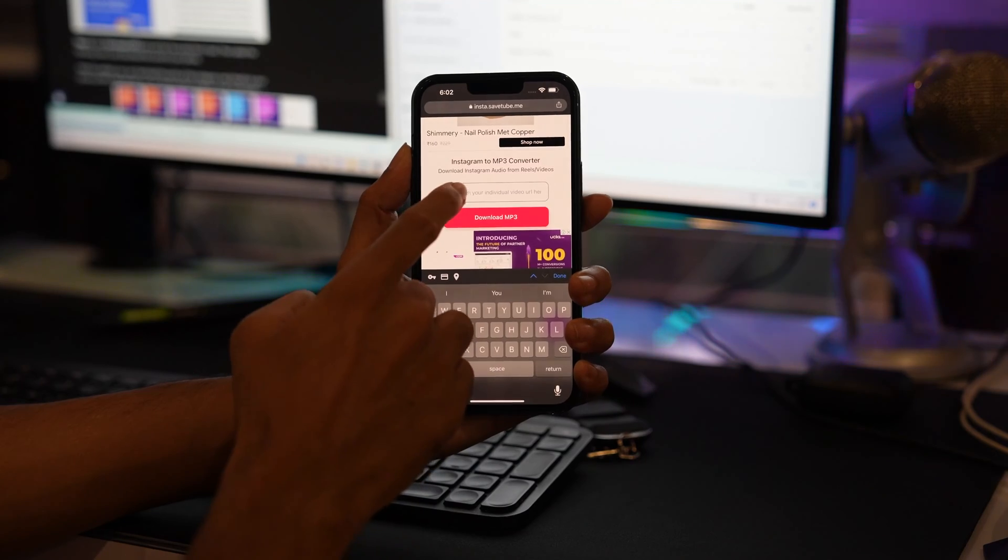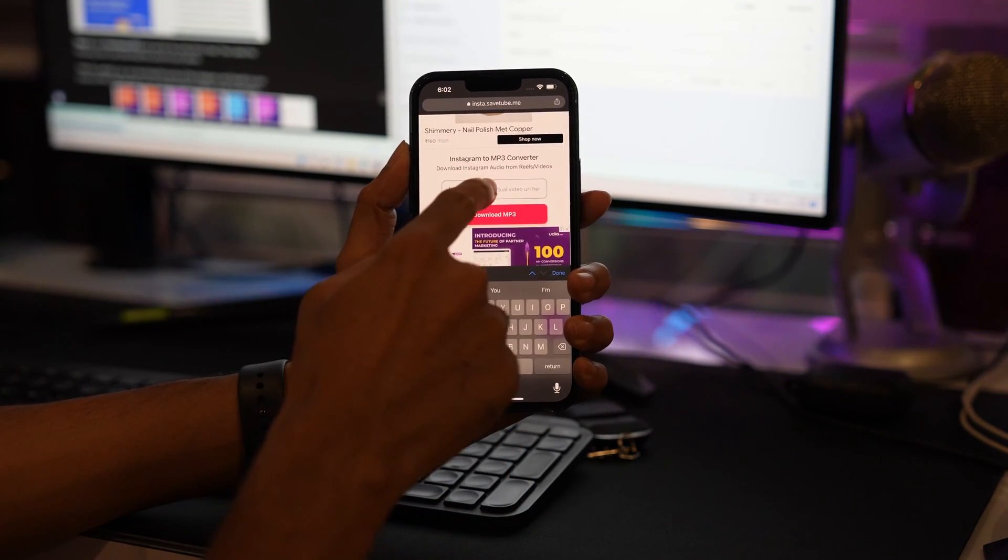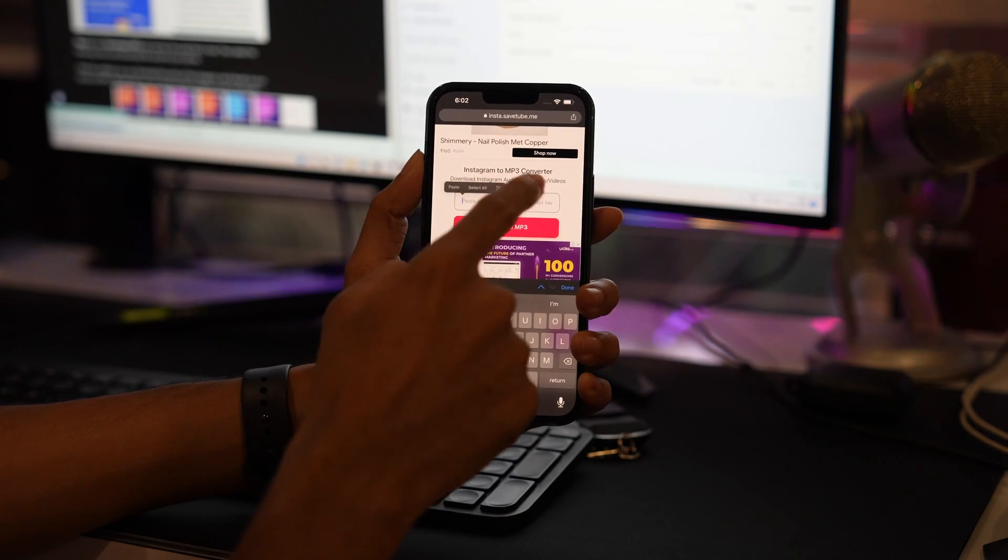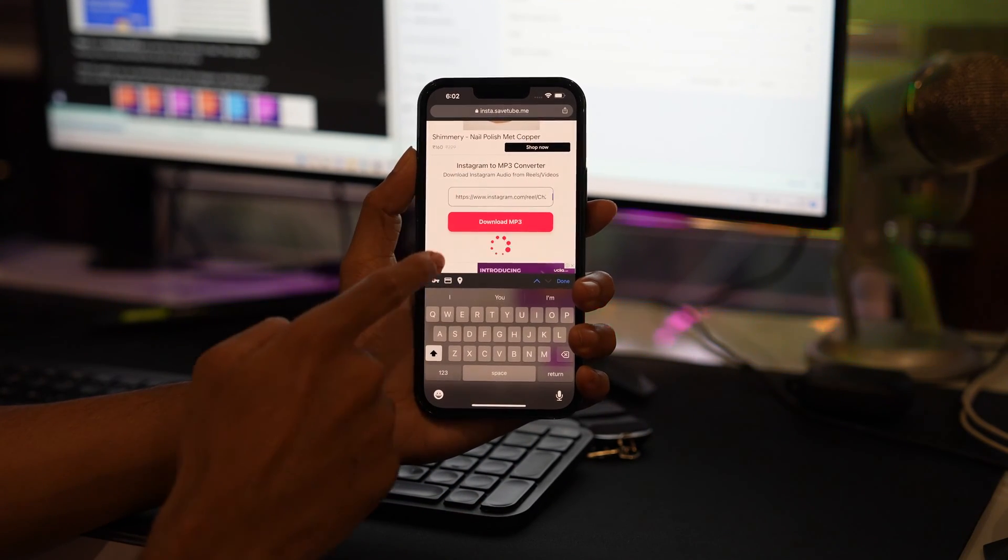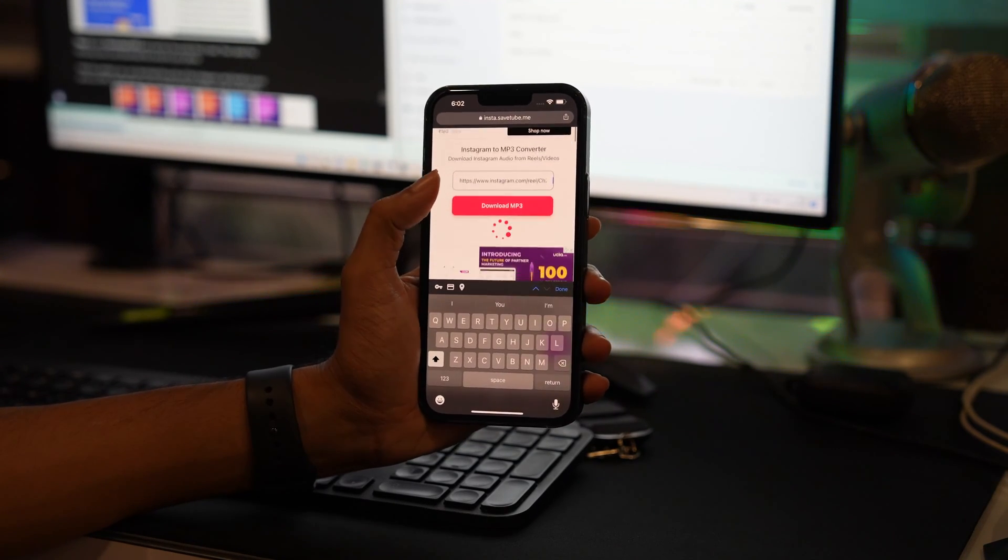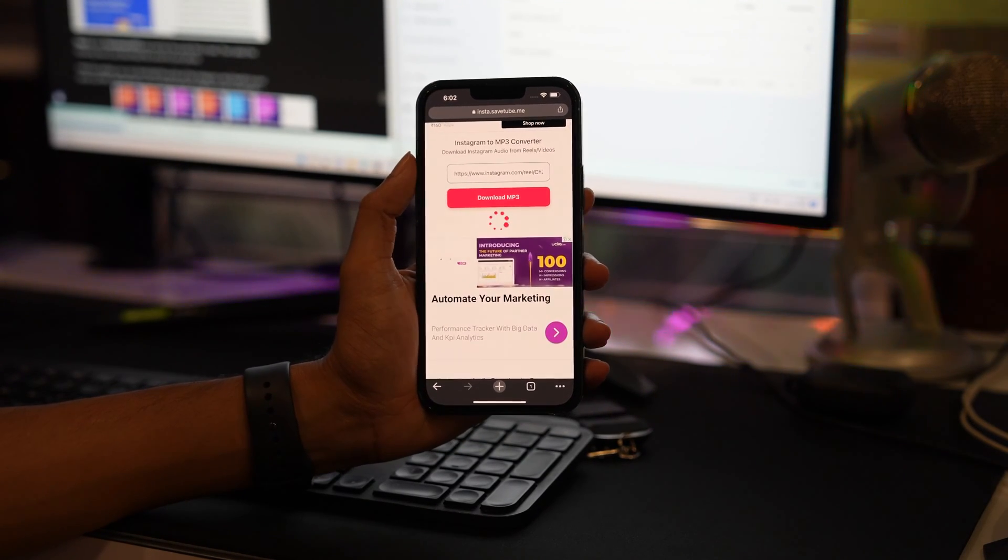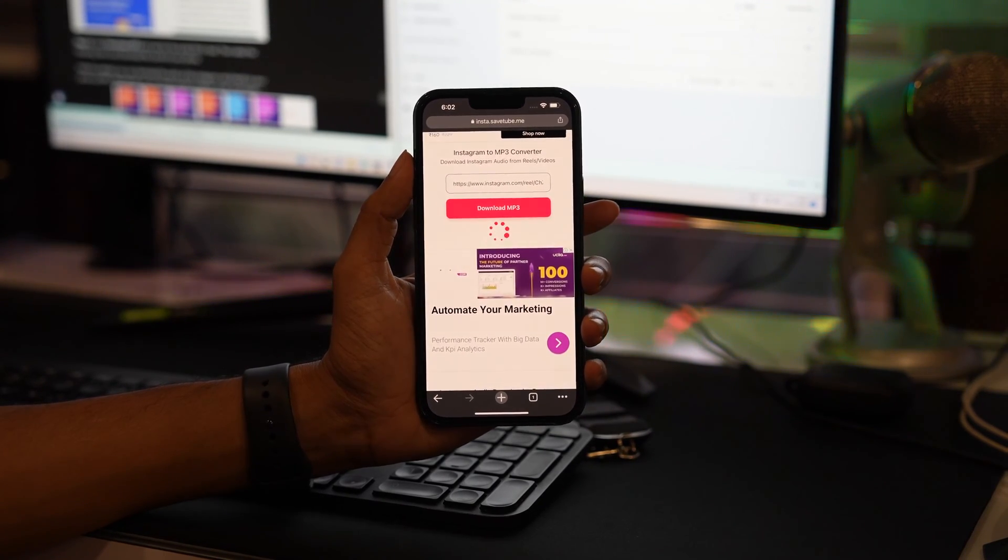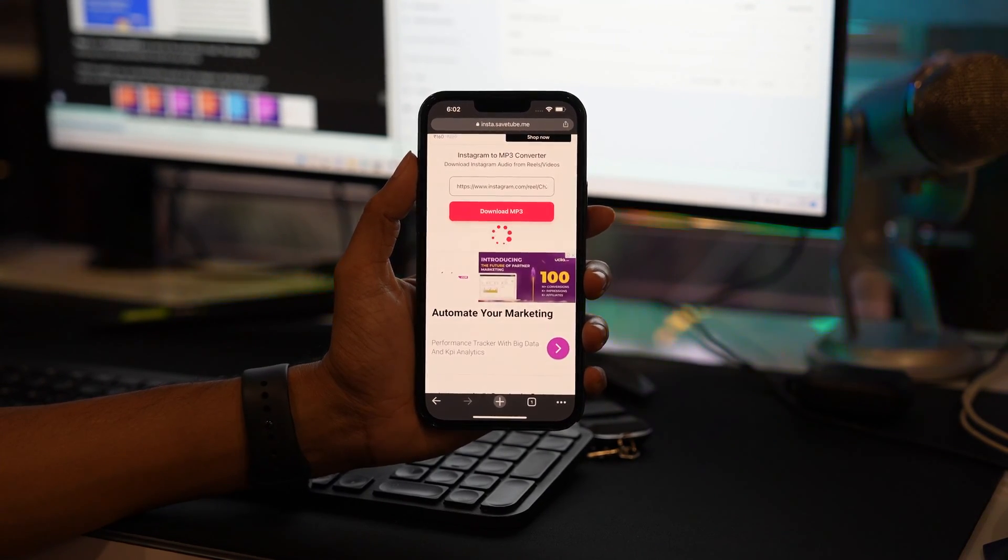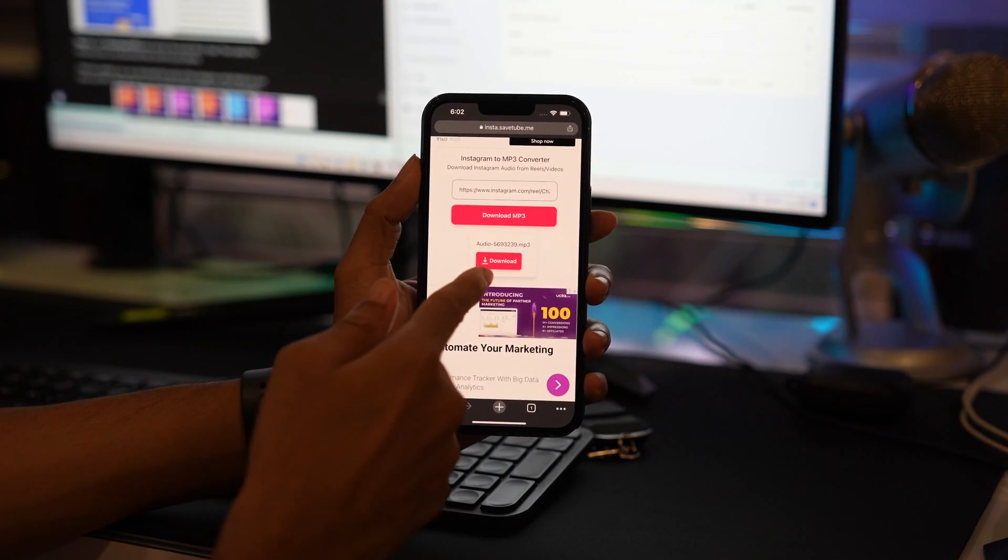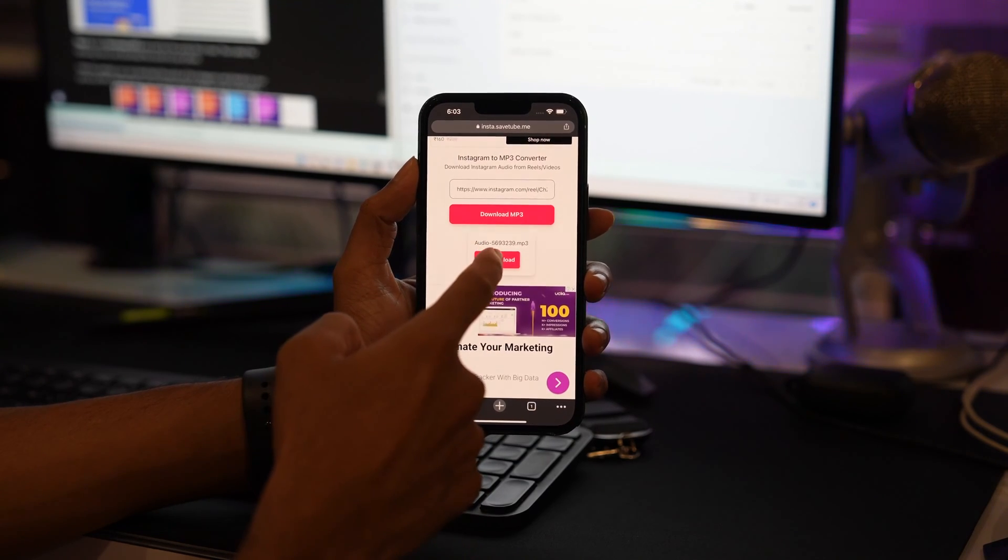Once you open it, you can just copy paste the link in the box given below and tap on download mp3. Once the audio is being loaded, you can easily download the file to your iPhone.